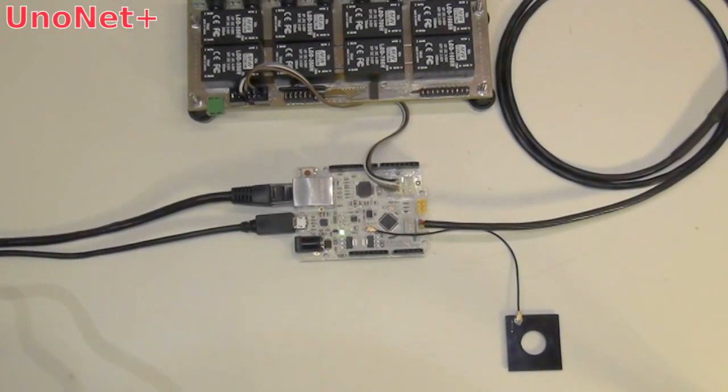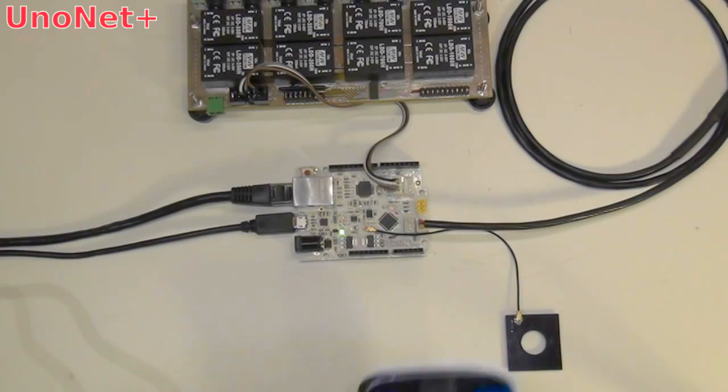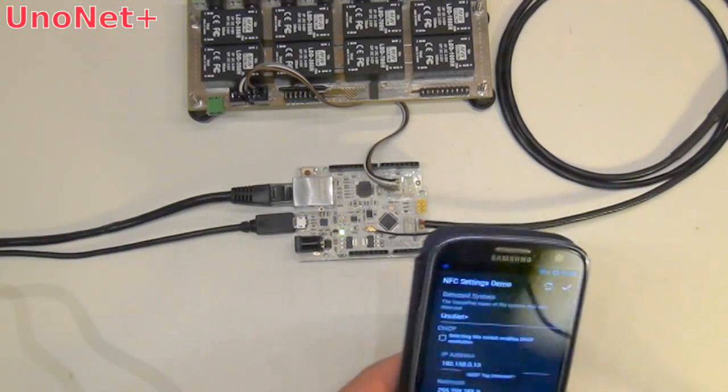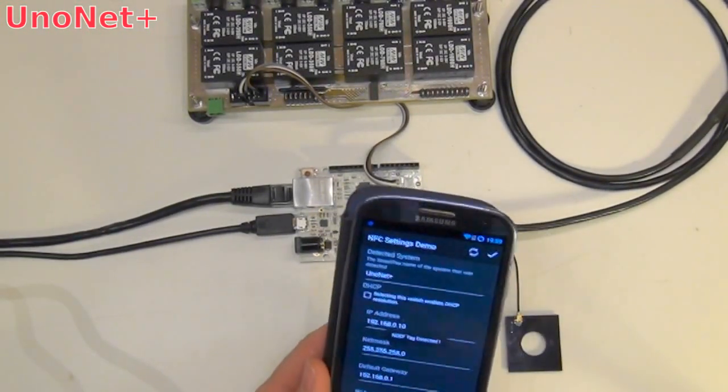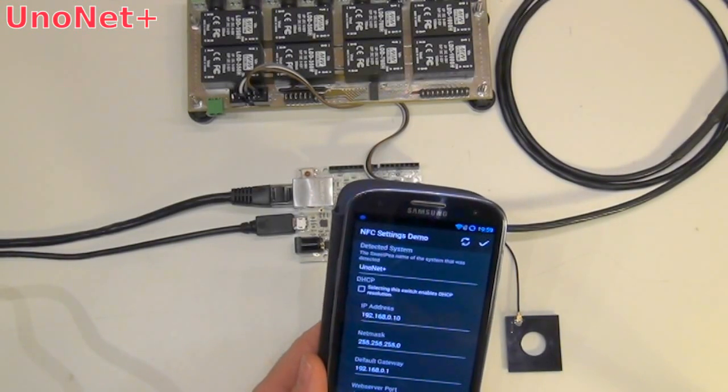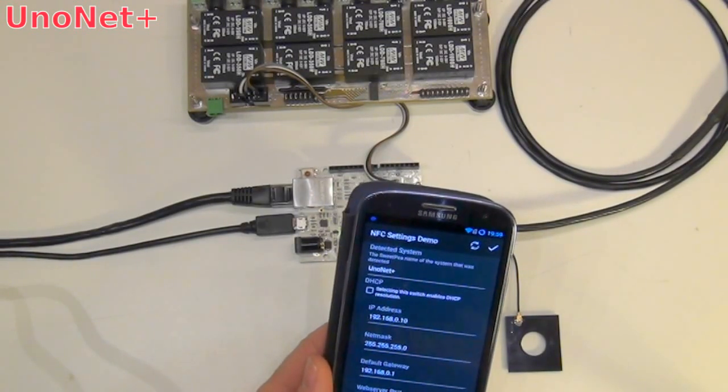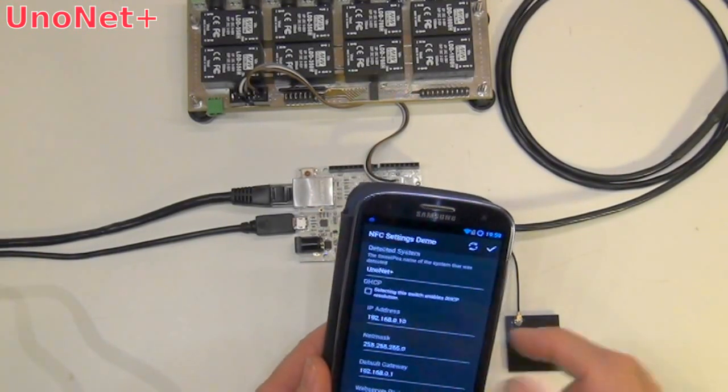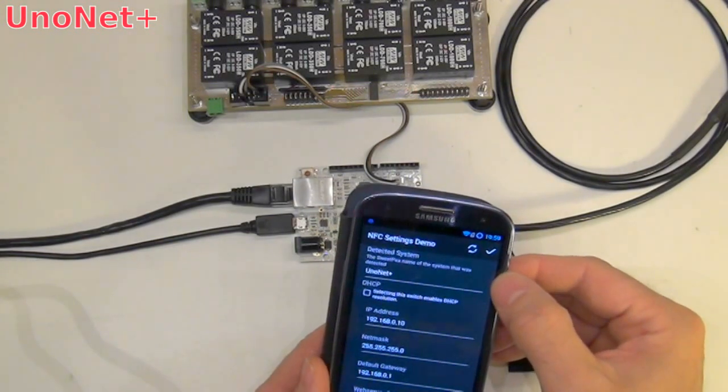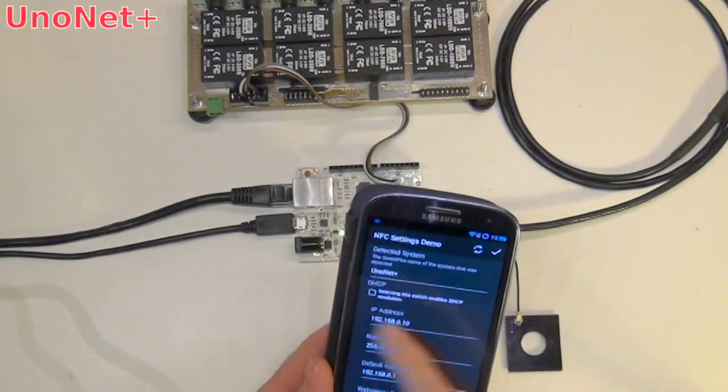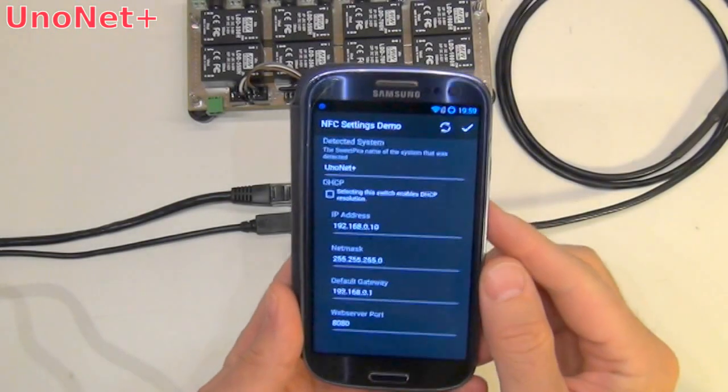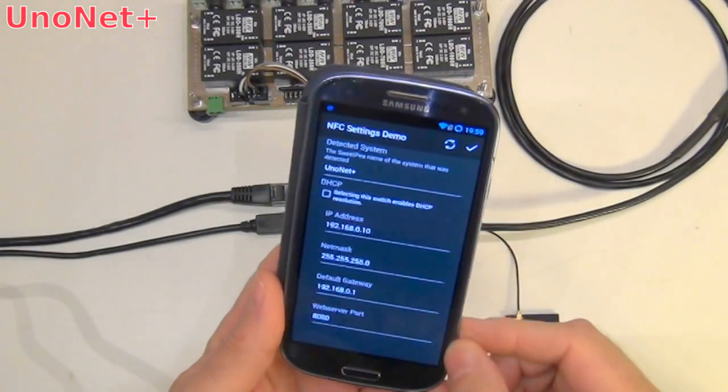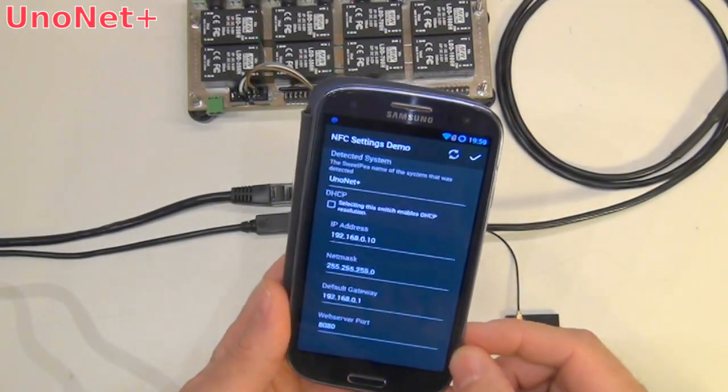So let's see how it works. So if I want to see the network parameters on that board there, I could just put it here and it will pop up with all the different settings of the device right now. So it detected the board as a UnoNet Plus board. I don't have DHCP resolution enabled. And you can see here the network settings of it.